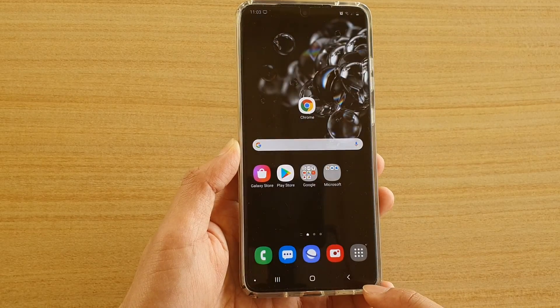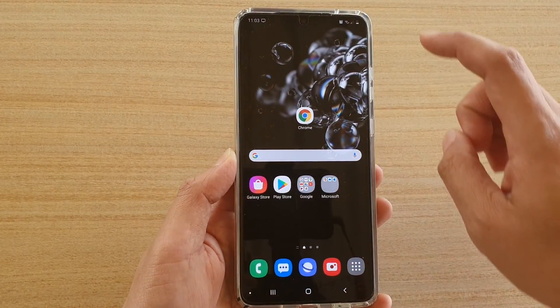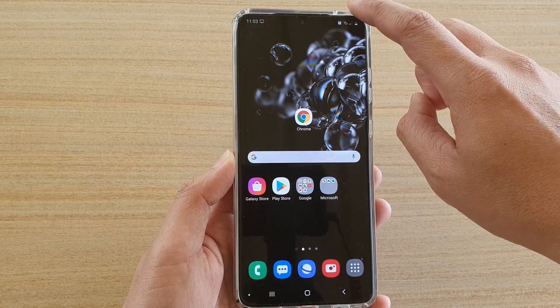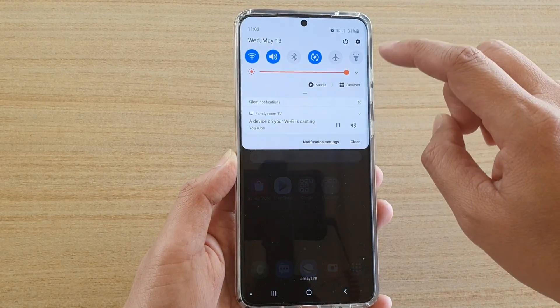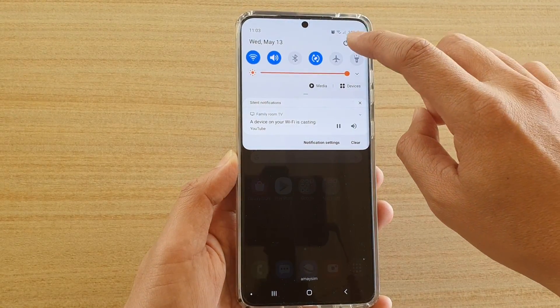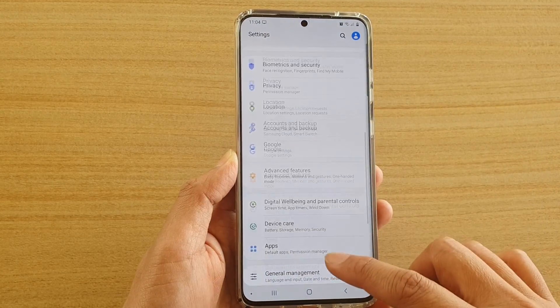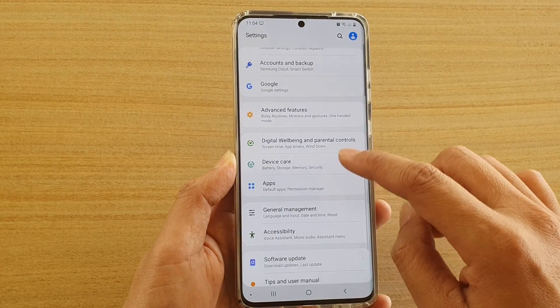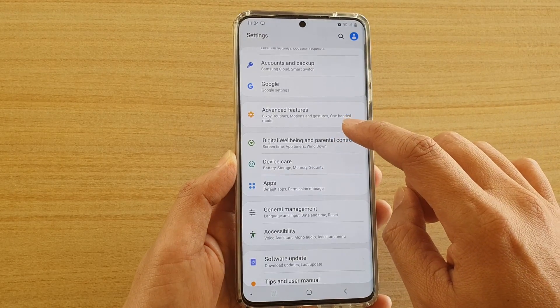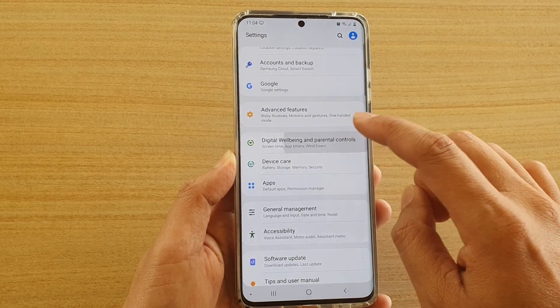First, tap on the home key to go back to your home screen. Then swipe down at the top and tap on the settings icon. Next, go down and tap on Digital Wellbeing and Parental Controls.